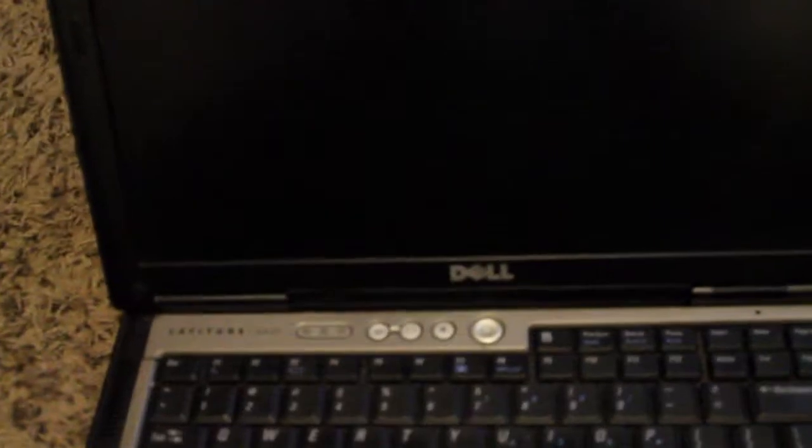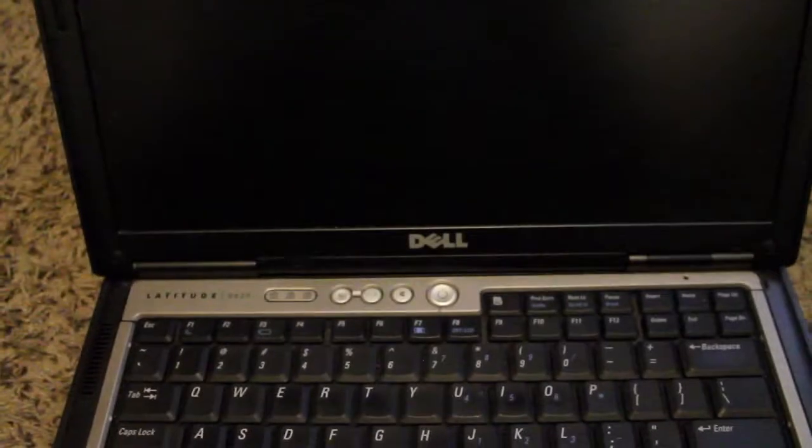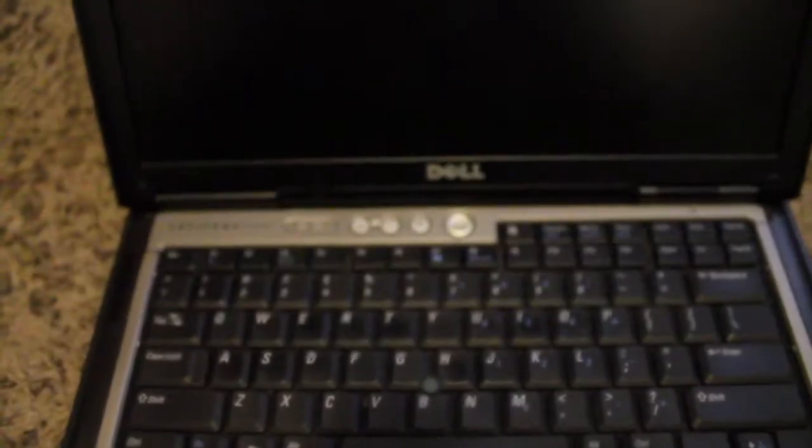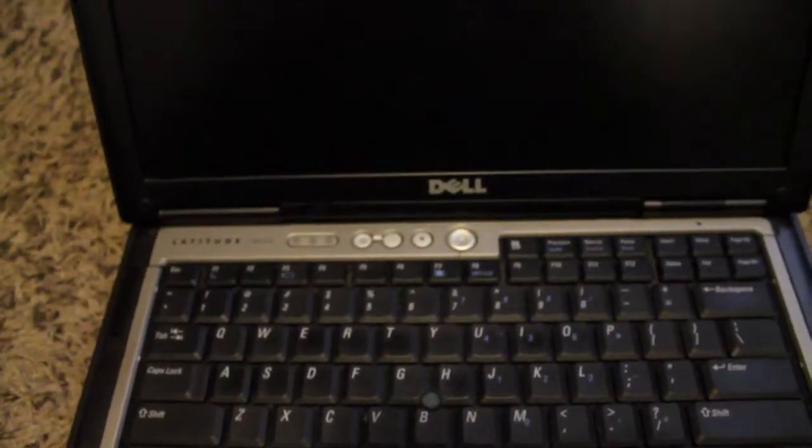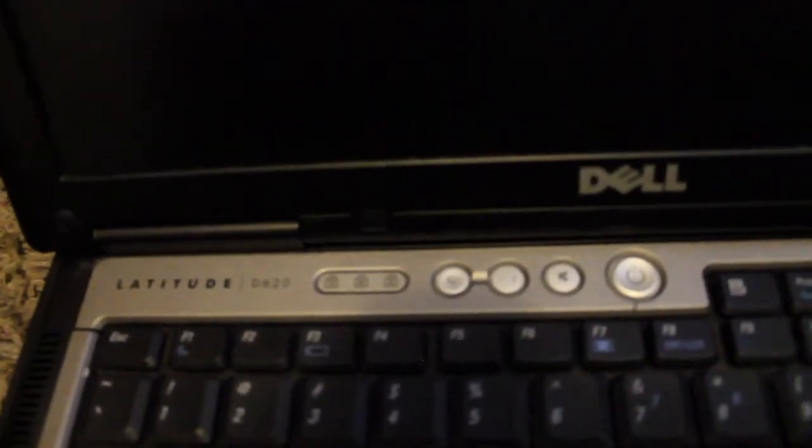There's the top, nothing much there. Let's open it up. You got the 15, I believe it's a 15 or 13 inch screen. There we got the power button, we got the media buttons, volume up, down, mute. See there, Latitude D620.